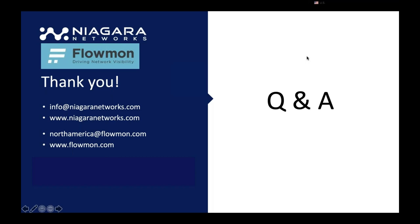Well again, we have our emails here on the left-hand side with our website. And thank you everyone for joining. Stay safe and healthy in these days.